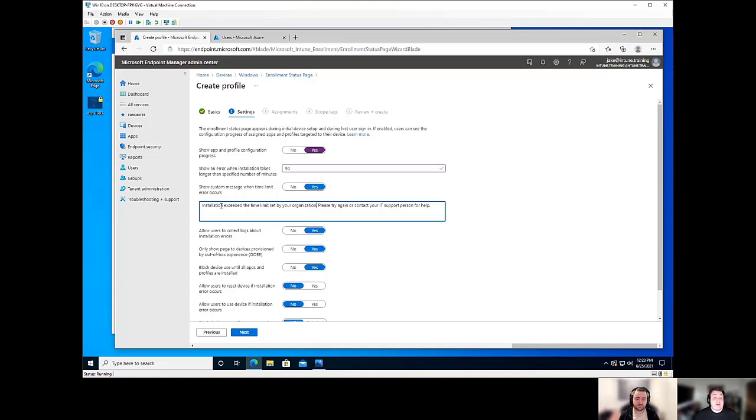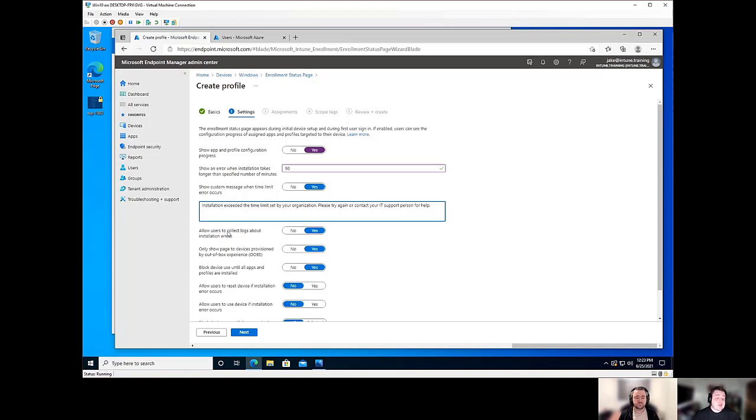Exactly. And to tag along with that, after adding in like, you know, whether it's an email, phone number, things like that, you've got additional options down here that go right in tandem with that. So we're going to allow the user to collect logs with installation errors.